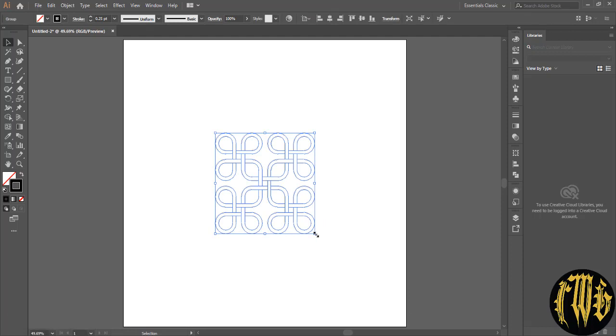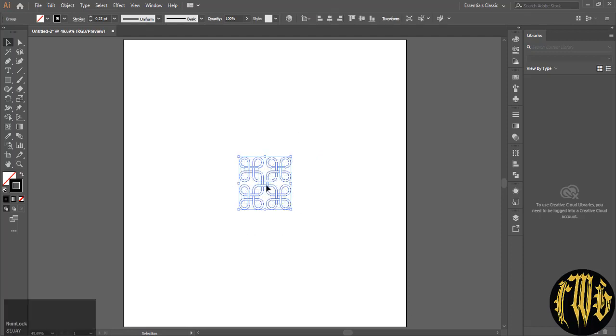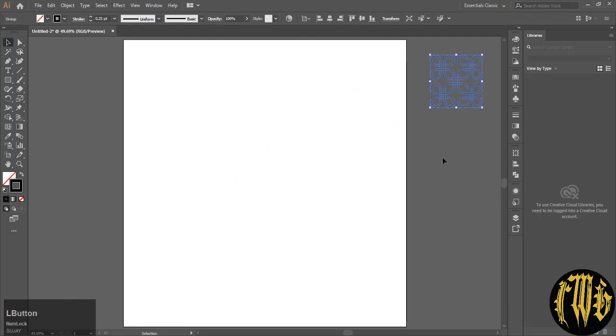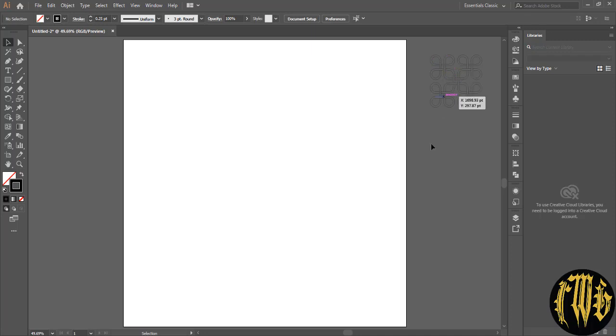This is the design we are going to make, so we will keep a sample of it on the side. This whole thing will be made after two shapes, so we will make the shapes beforehand, this one and this one.